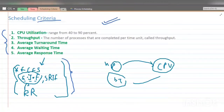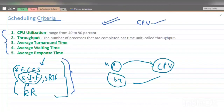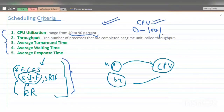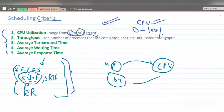The first criterion is CPU utilization. As we know, the higher the CPU utilization, the better. The CPU should be as busy as possible. Conceptually the range is 0–100%; in practice, a lightly loaded system may have 40% CPU utilization, while a heavily loaded system may reach 90% CPU utilization.